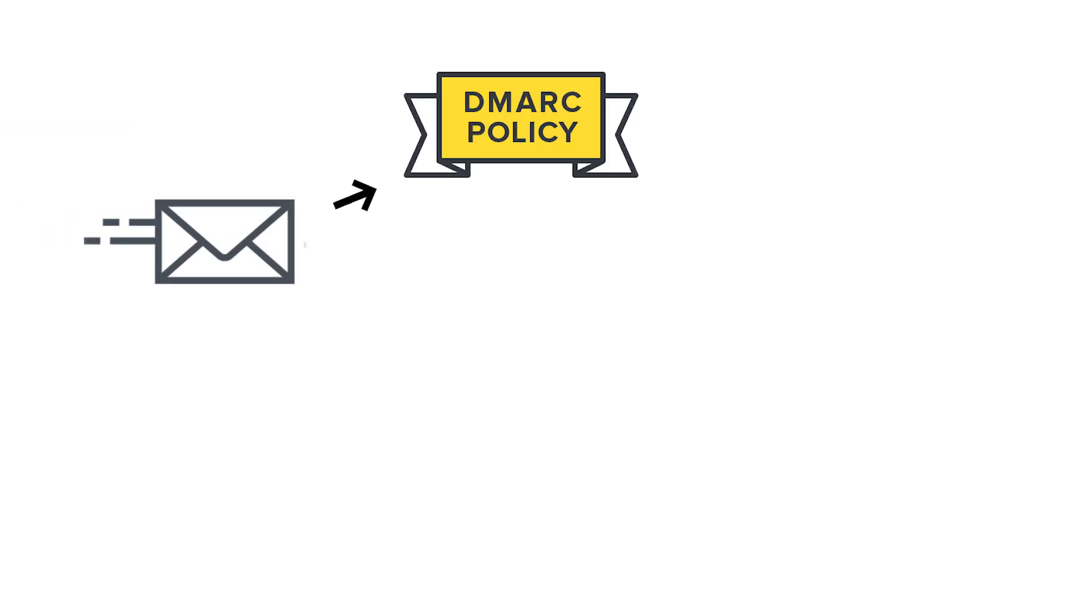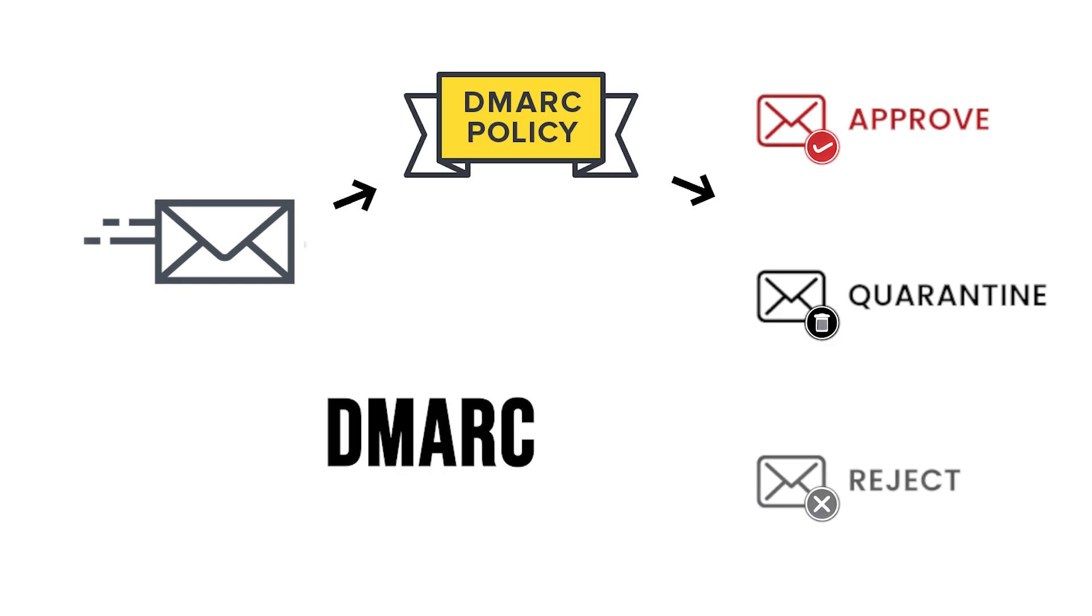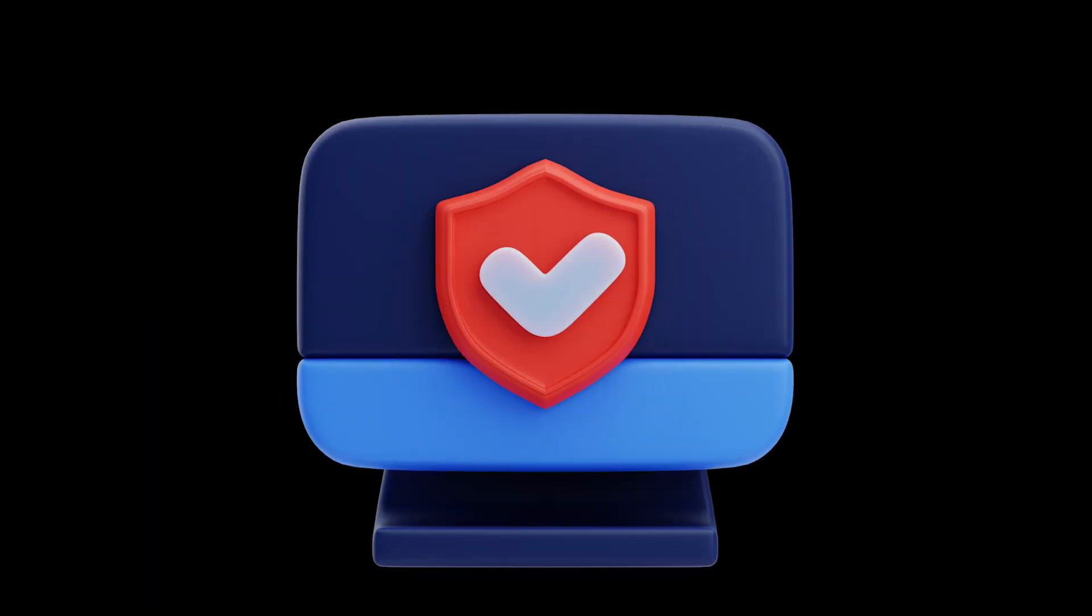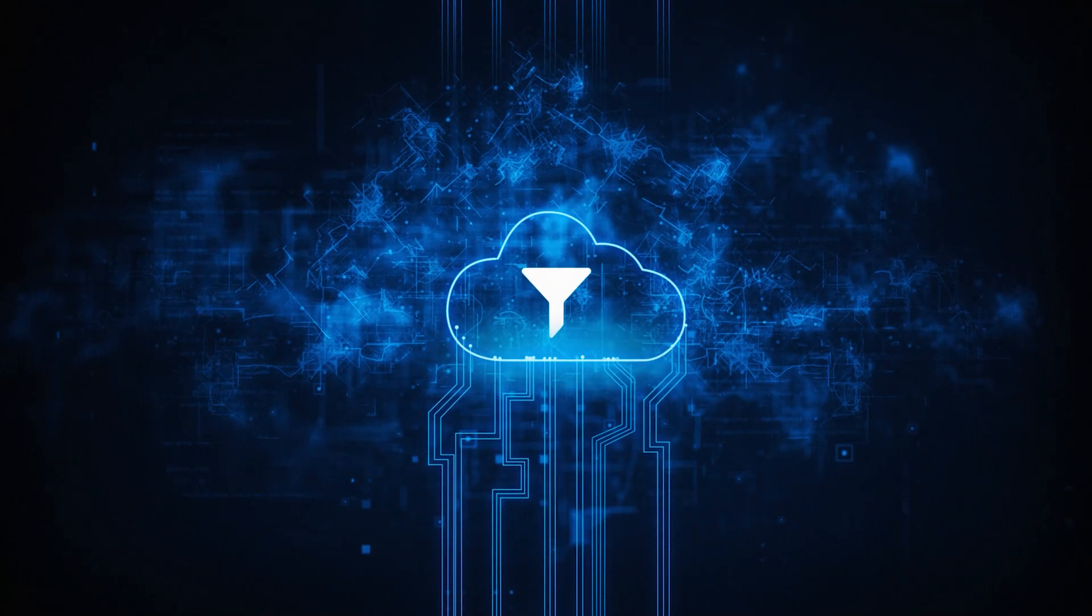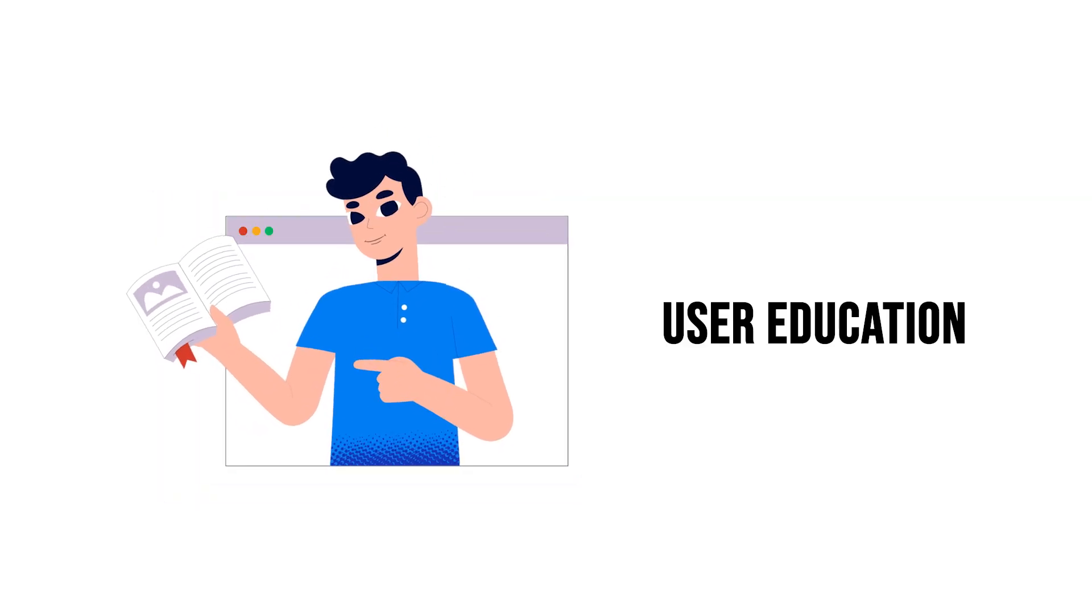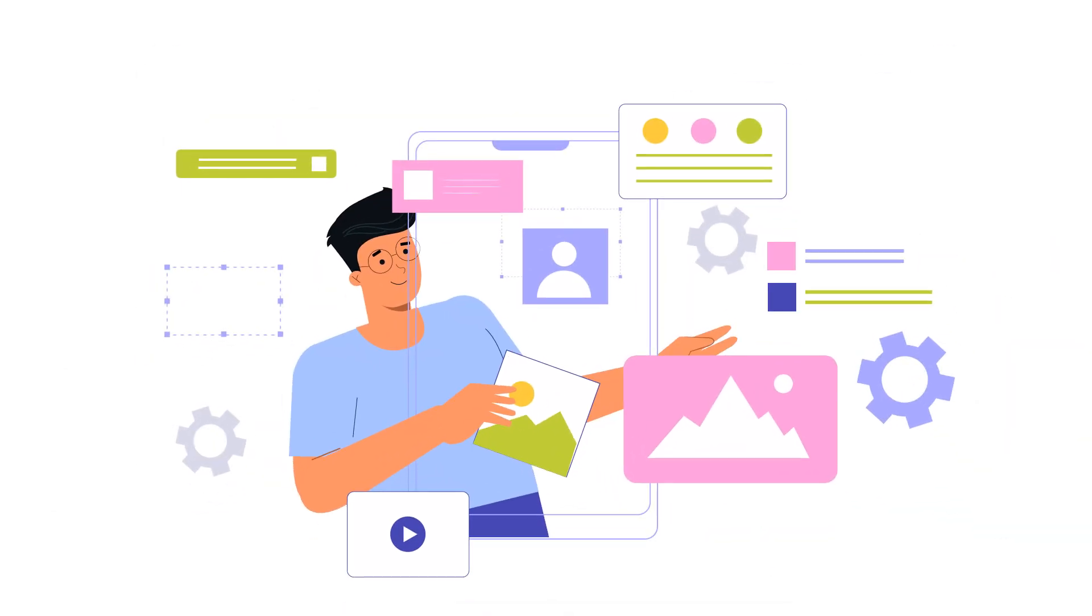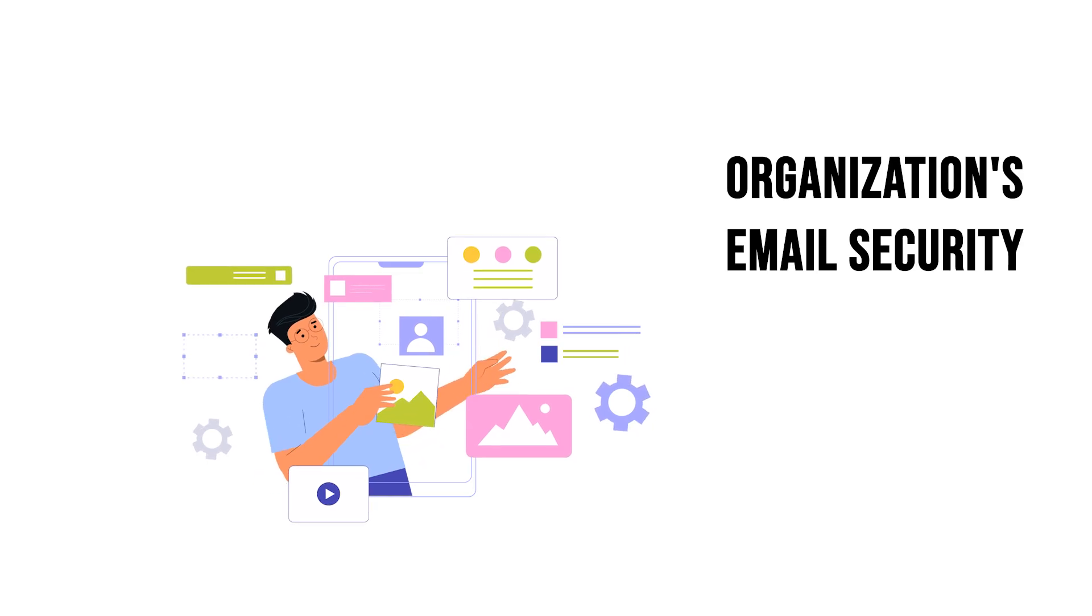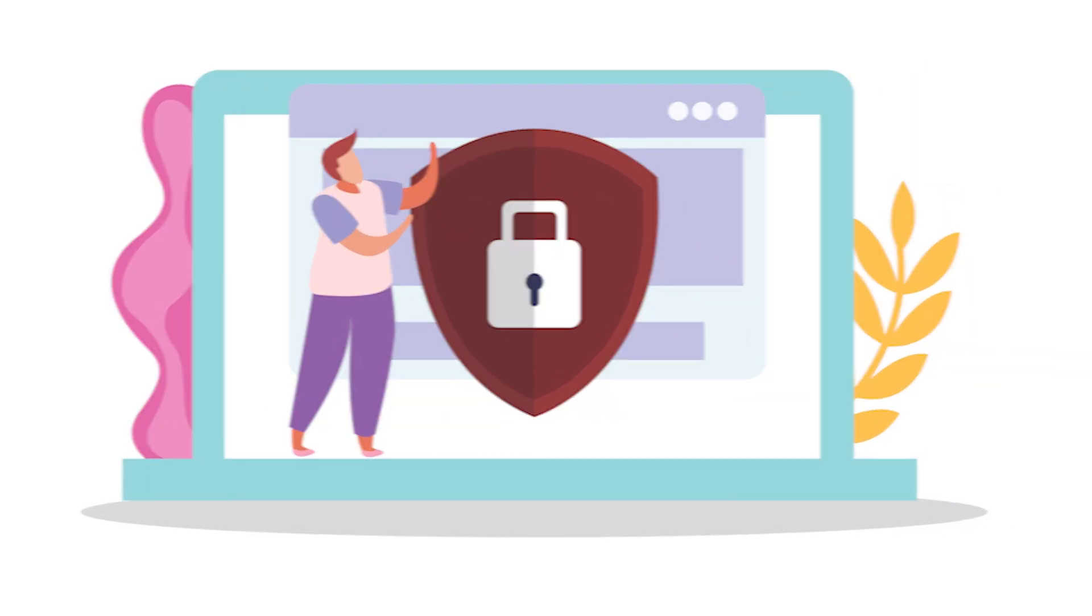Implementing domain-based message authentication, reporting, and conformance, DMARC, protocols can authenticate email senders and prevent spoofed emails from reaching recipients. These email filtering and authentication tools, along with ongoing user education, can significantly enhance an organization's email security posture and protect against phishing attacks.